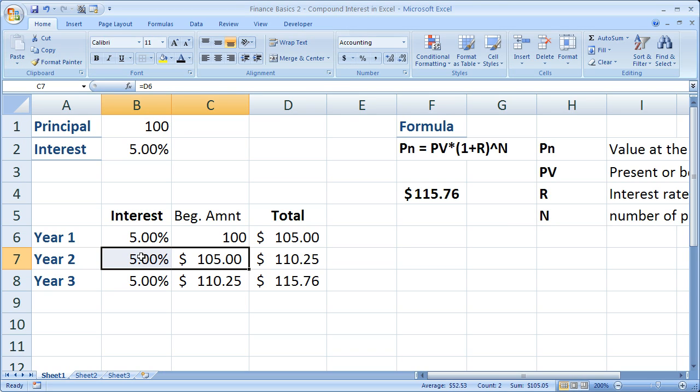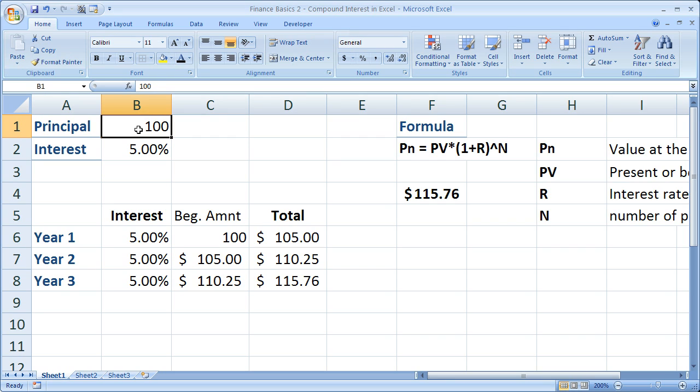So let me go ahead and set this up. We're going to say we have a simple $100 as a principal amount. So let's say you put $100 into a bank. Keep it simple. The interest rate is 5%, I wish, but it'll simplify things.